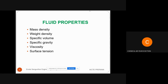Weight density is denoted by the symbol W and is defined as how much weight of the fluid occupies per unit volume. The formula is weight divided by volume. The SI unit of weight is Newton and volume is meter cube, so the SI unit of weight density is Newton per meter cube.